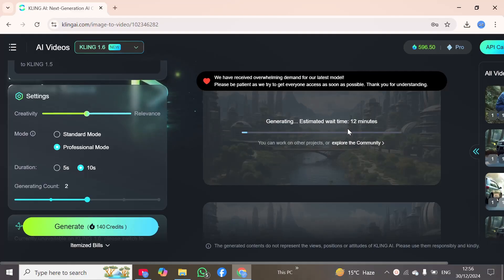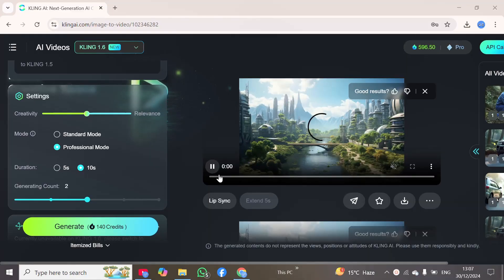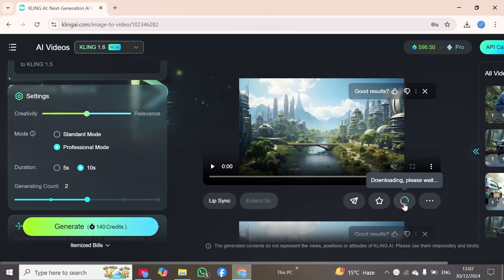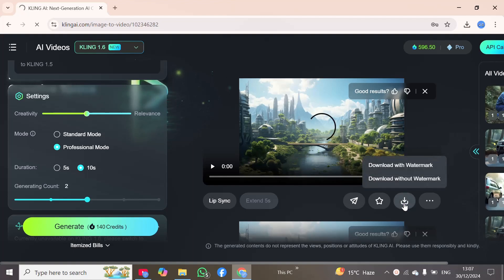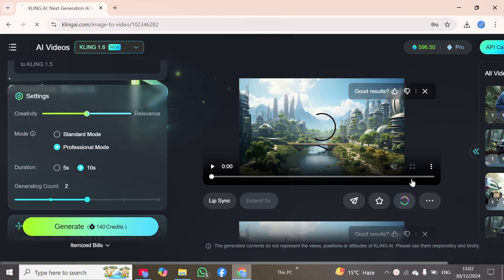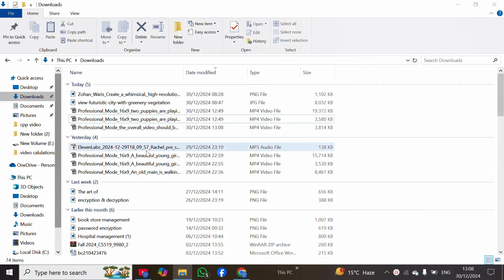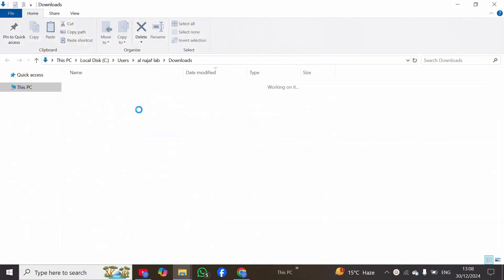We will meet after 12 minutes. The clip has been generated successfully, so we need to download it first and then play it. I am downloading this clip, and after a short while when it is downloaded we can play it. It is now downloaded successfully. I will open the folder containing this new download and click on the video.